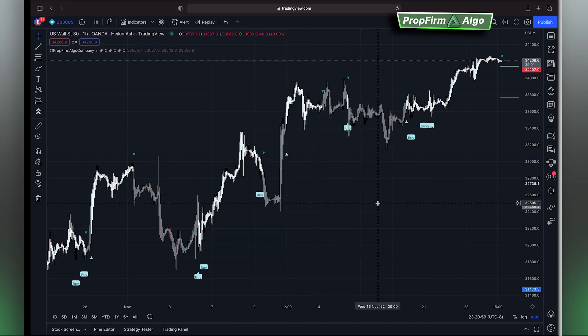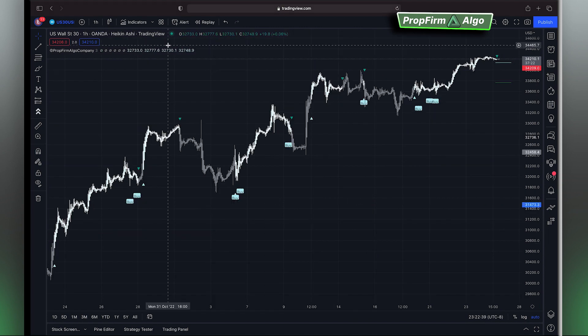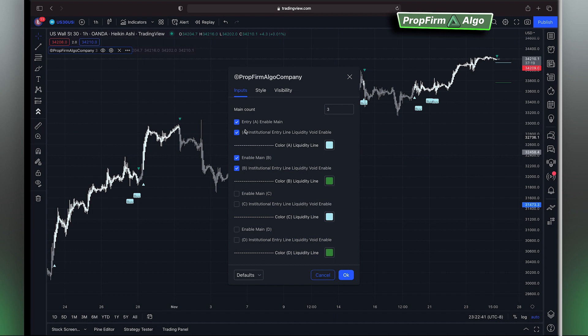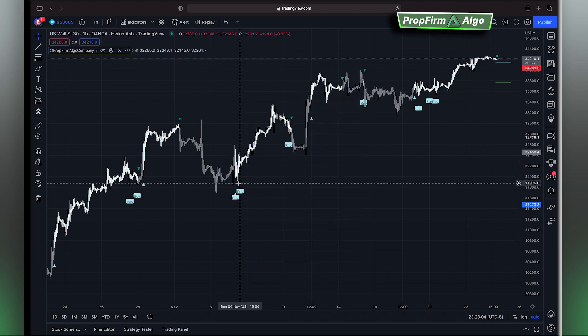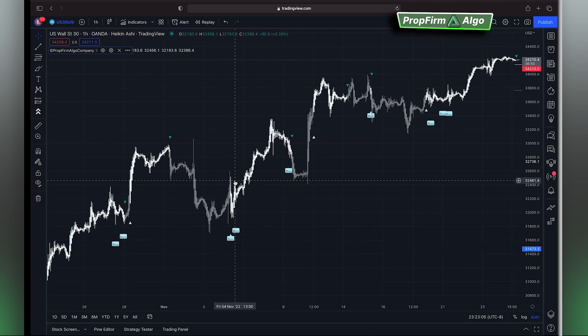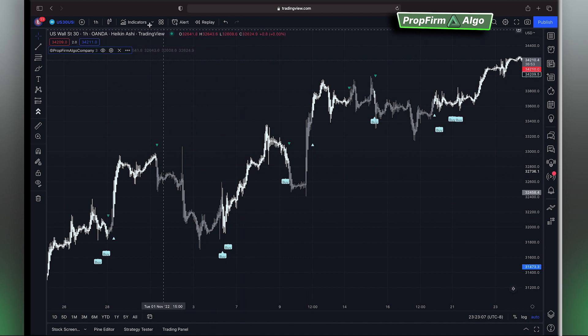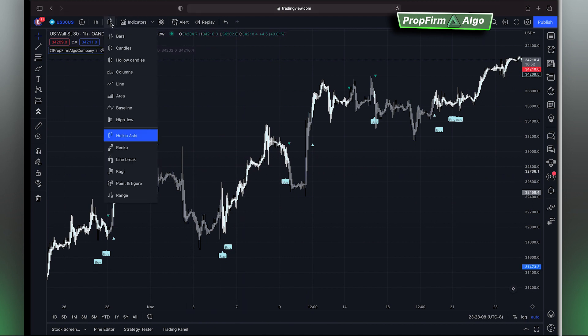Now we have the Prop From Algo trend colors onto the chart. If you want a deeper understanding of the settings, please watch our next videos. This video covers how to add Prop From Algo onto your TradingView chart.